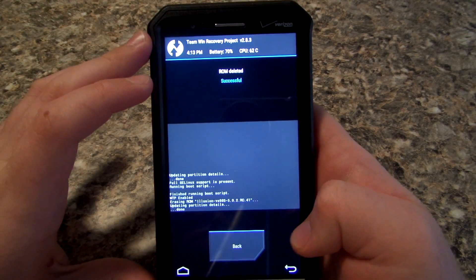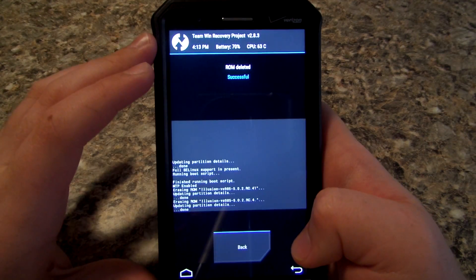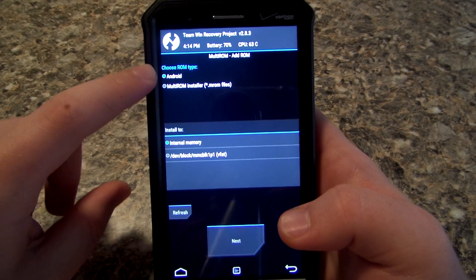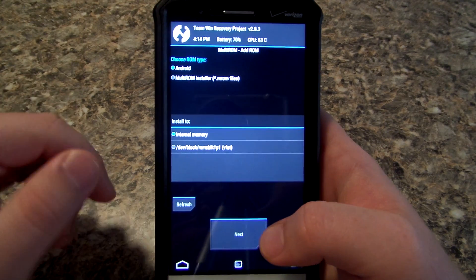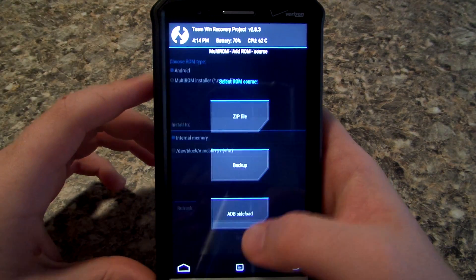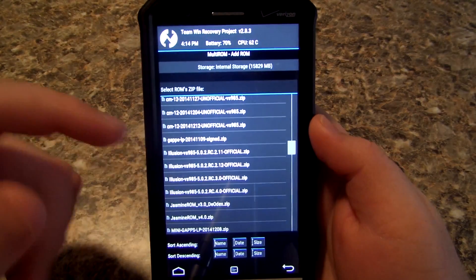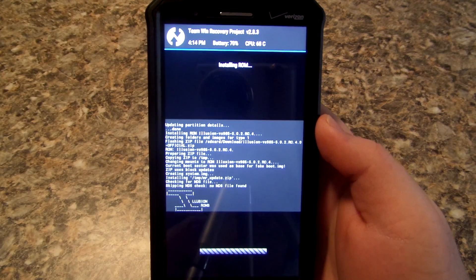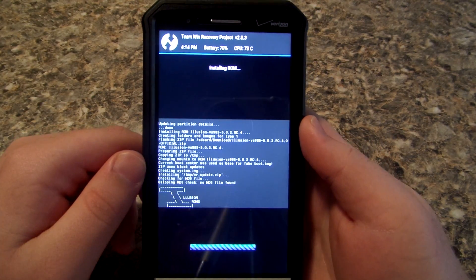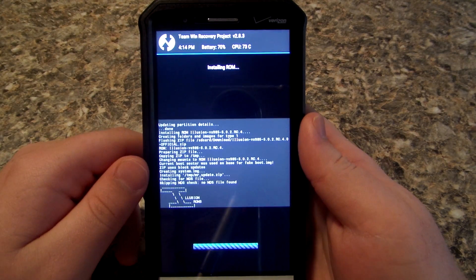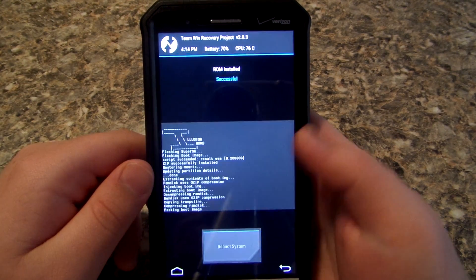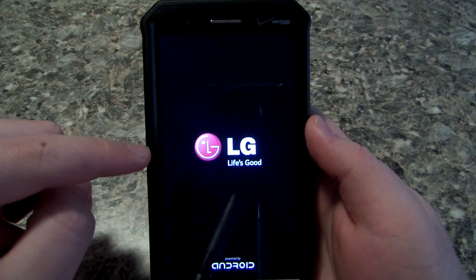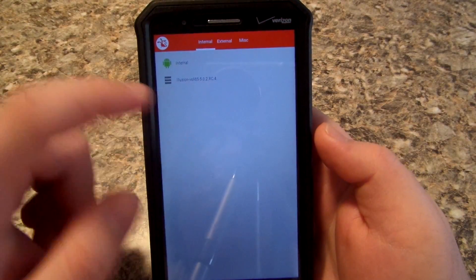I'm going to go ahead and delete the test ROMs I had installed before. You won't see any list — I was just messing around with it. Go to Add a ROM, leave it set to Android Internal Memory. If you have an OTG cable you can use a flash drive, which is pretty cool. Hit Next, choose a zip file, and I'm going to choose Illusion — I've been using Illusion since it first came out, it was more stable than the unofficial CM12. Go ahead and install it, hit Reboot System, and you should see the auto-boot menu pop up.